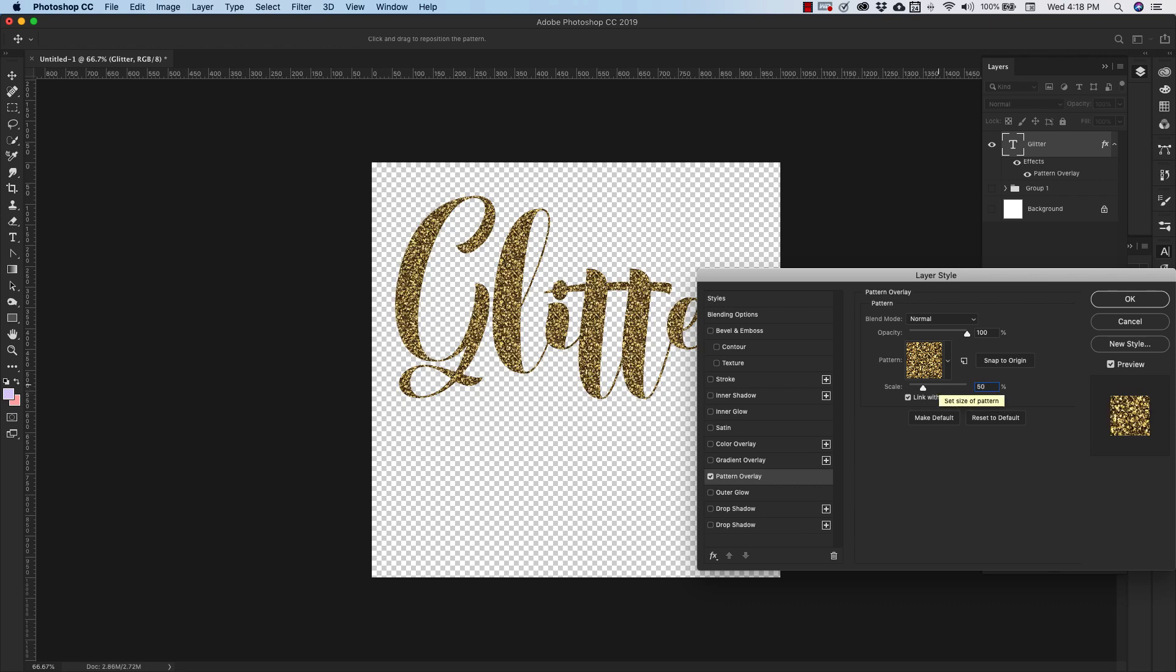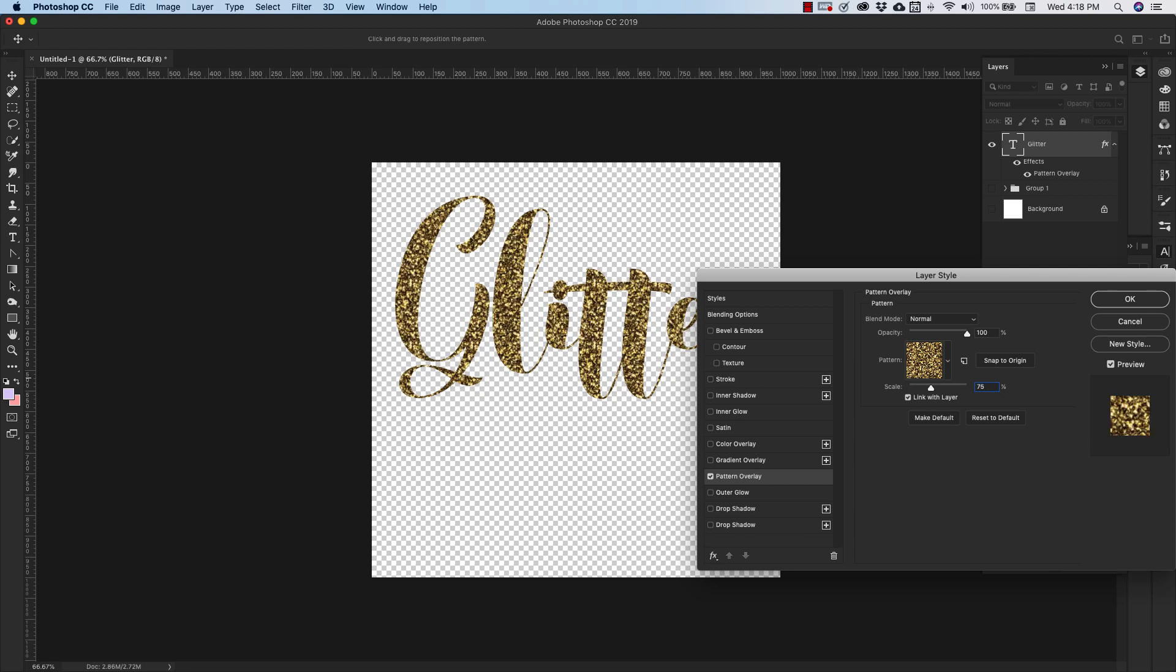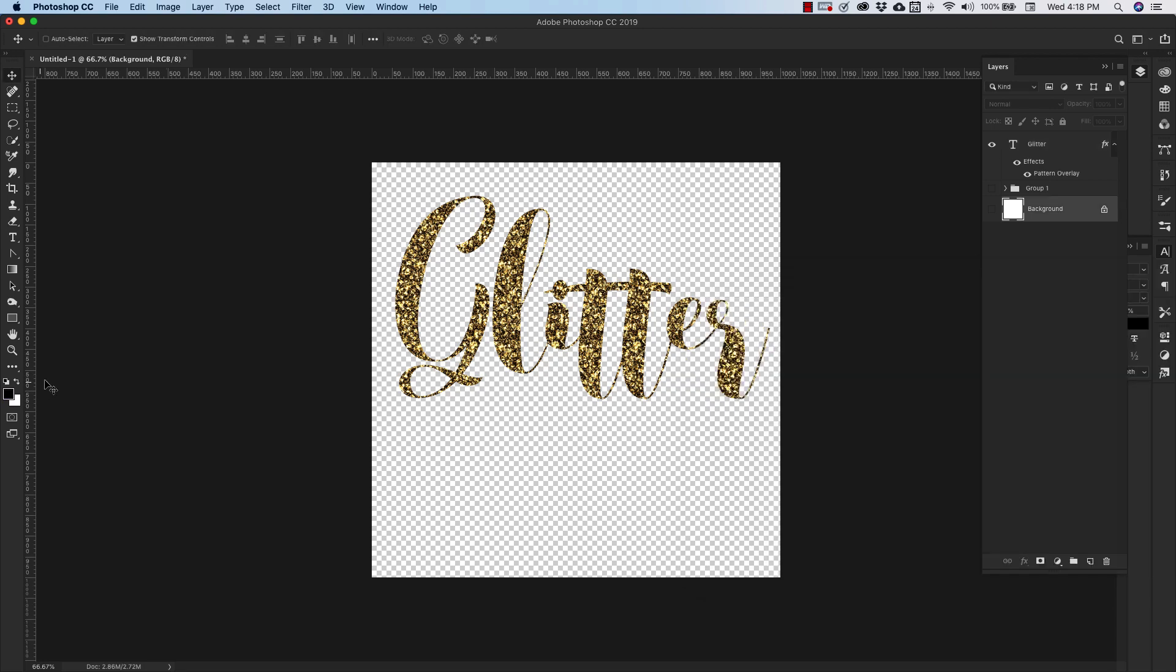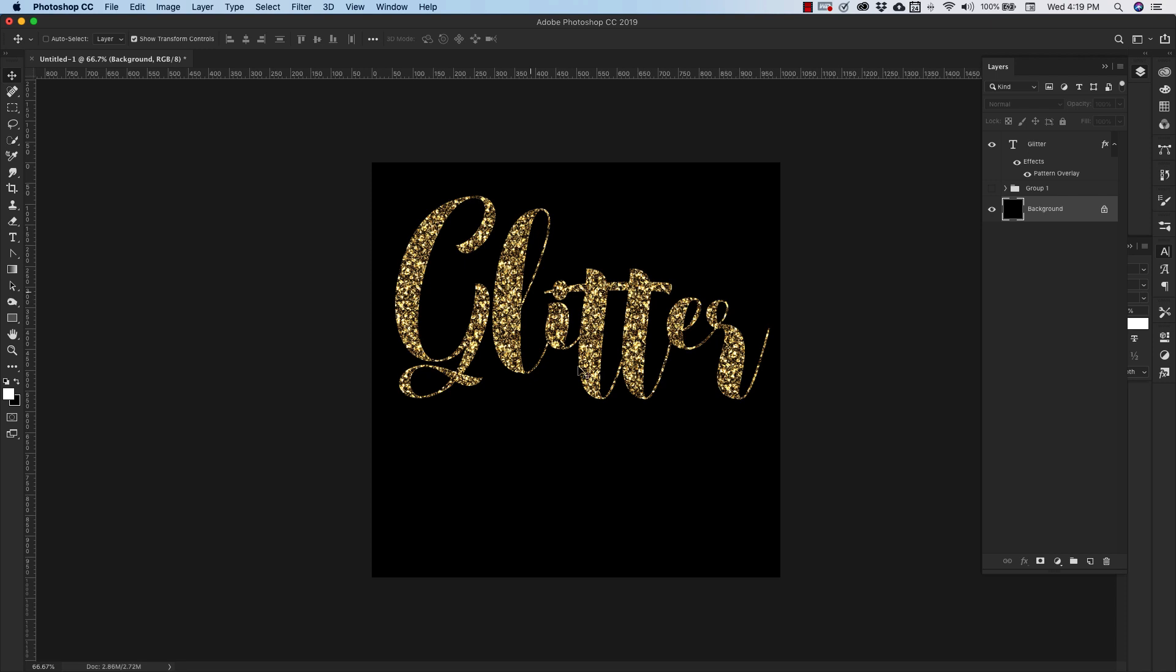So you can go 50%, 75%, or just keep it at 100. I'm going to change my background to black so you can see this a little bit more. So that's our glitter texture.